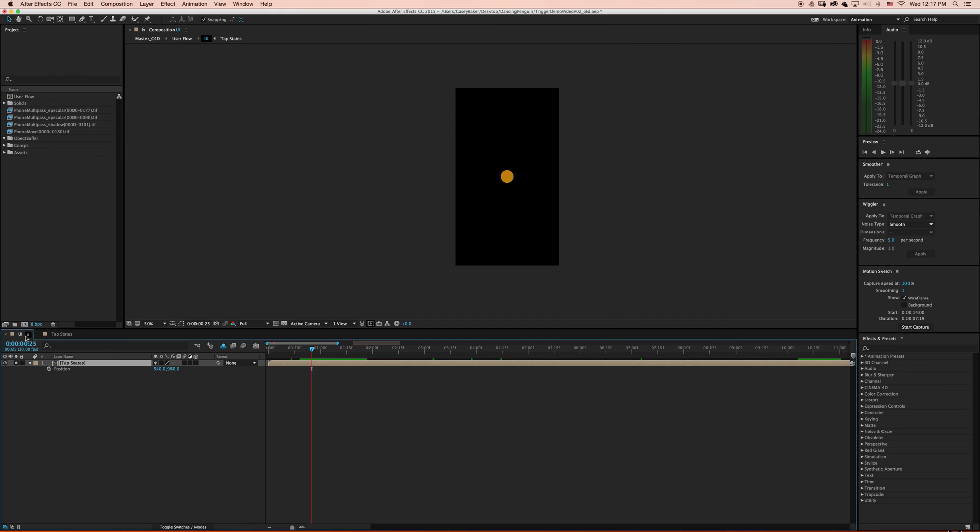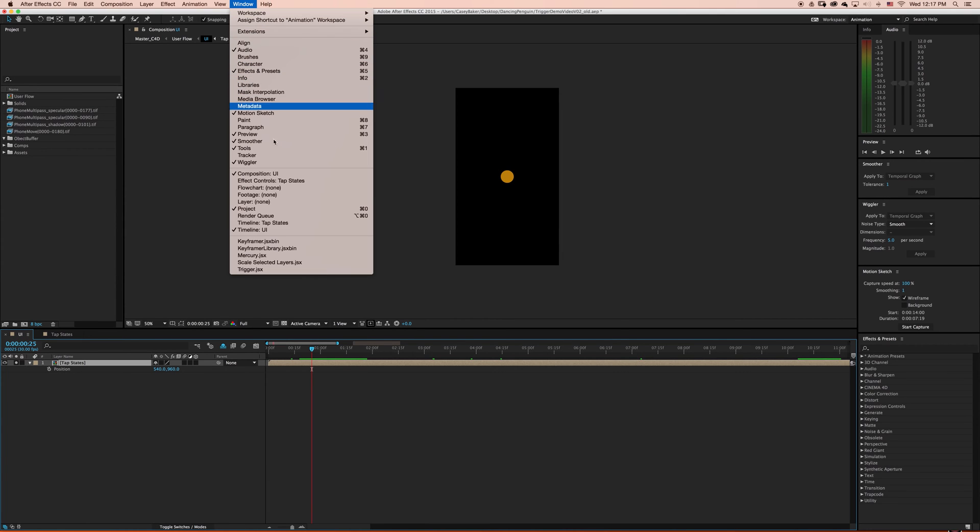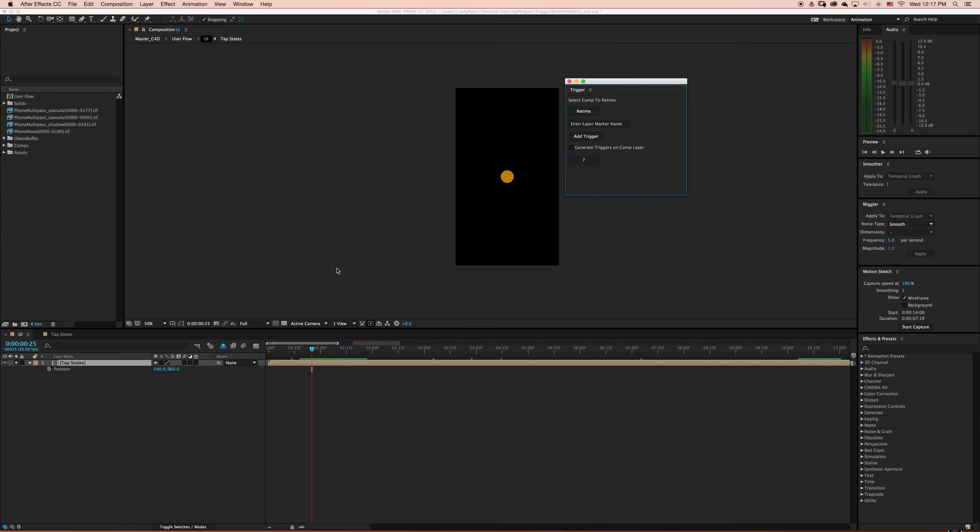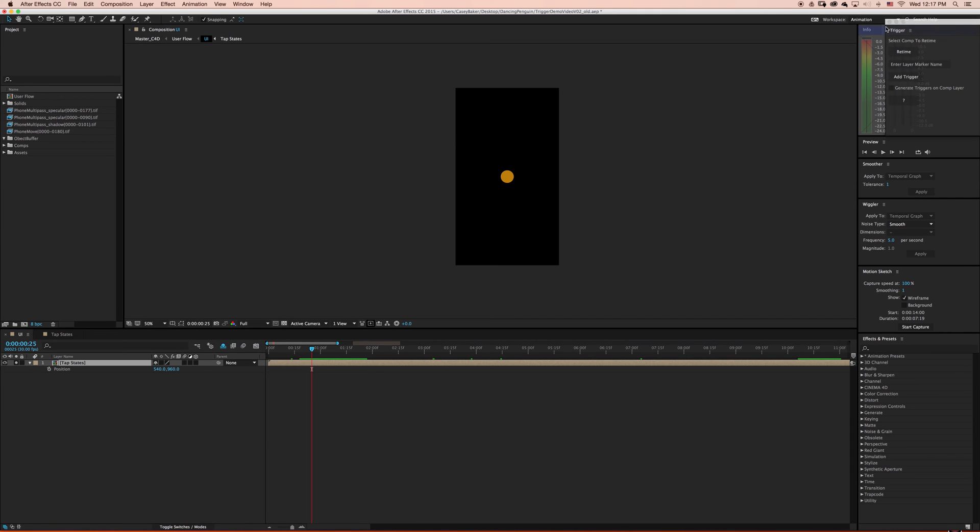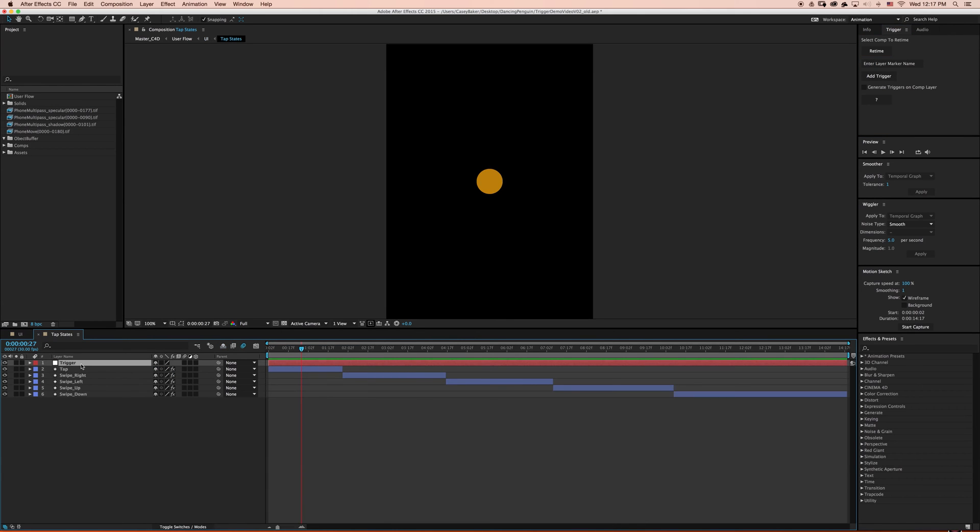Let's start with some of the basics. Here we have a pre-comp named TapStates that's a nested layer inside of another composition called UI. Now I'm gonna go to Window, select Trigger, and find a nice place to dock it in my UI. Now with my pre-comp selected I'm gonna press Retime. Now when we dig into this composition we'll notice that a TriggerNull has been added.